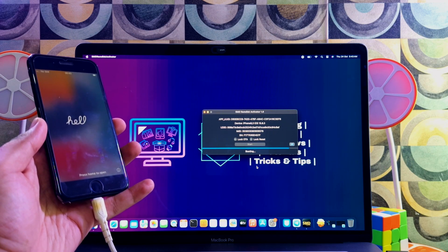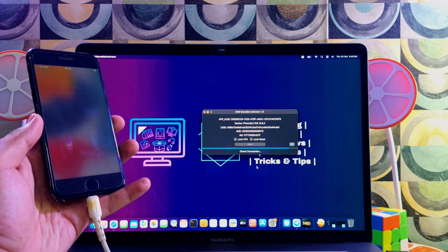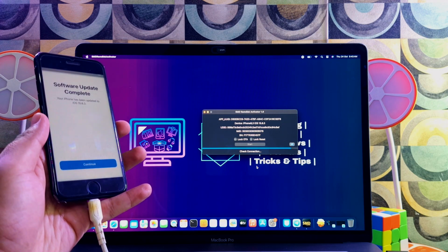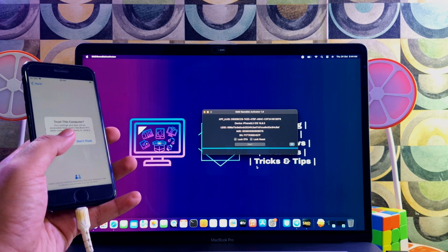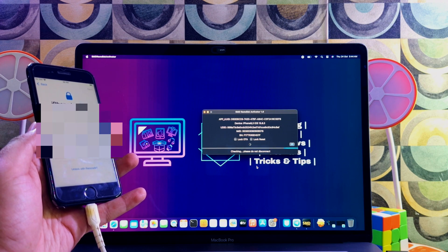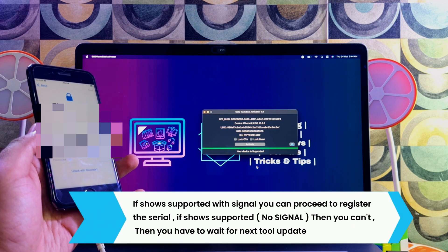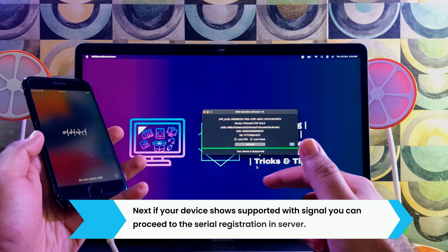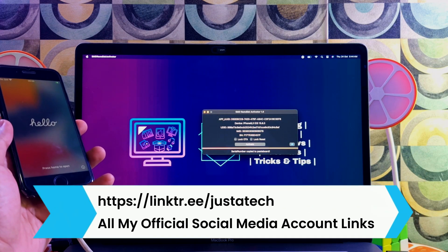Booting is done — wait for the final check. The tool is checking the status. Now you can see my device is showing as supported, which means it can work with signal. If your device shows 'Supported — No Signal,' it will not support signal and the SIM will not work. In that case, wait for the next SMD update, as more device support will be added in future updates.